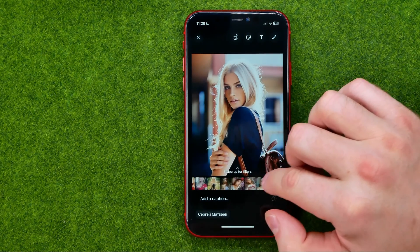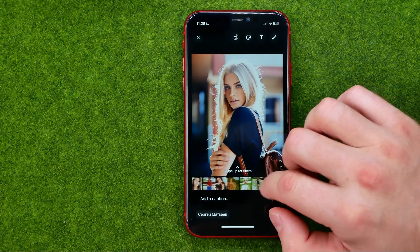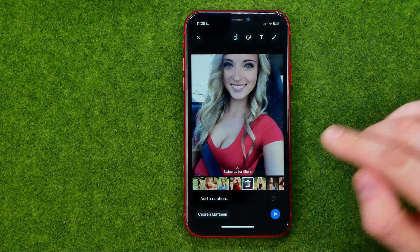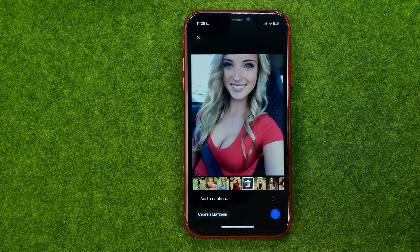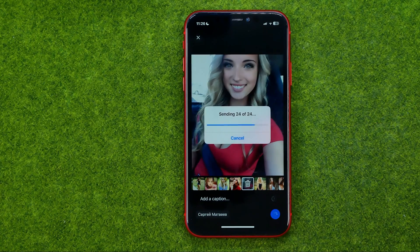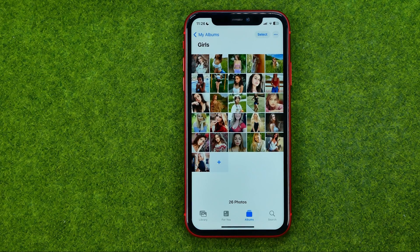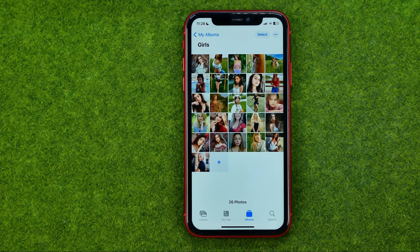After that, you can check one more time all the photos you want to share, and then tap that button to send them to the conversation. That's how you can easily share photos from an album to WhatsApp. If this video helped you out, don't forget to hit the like button.